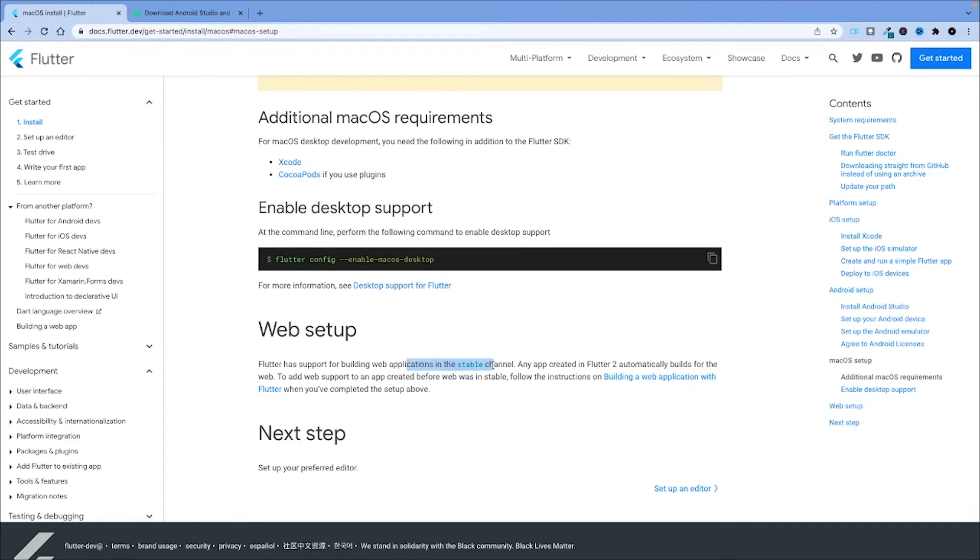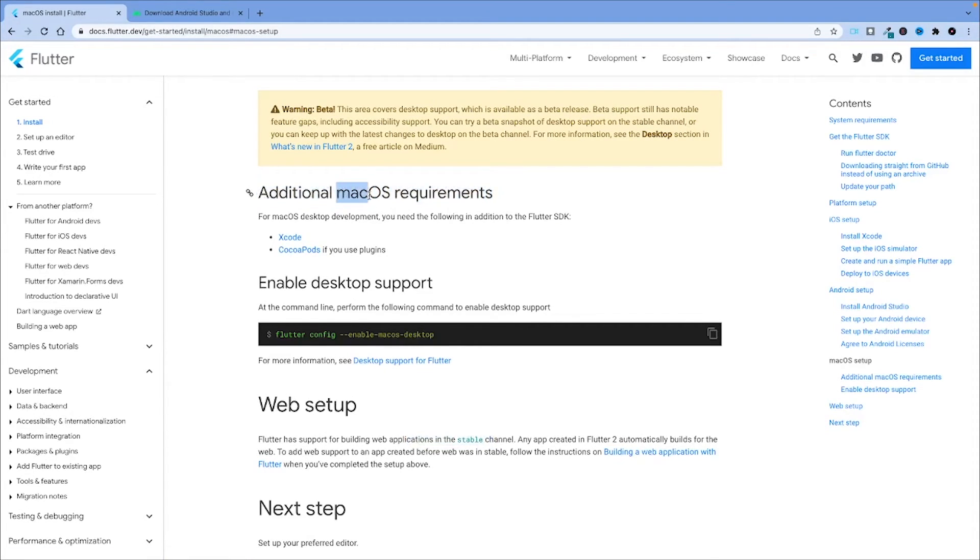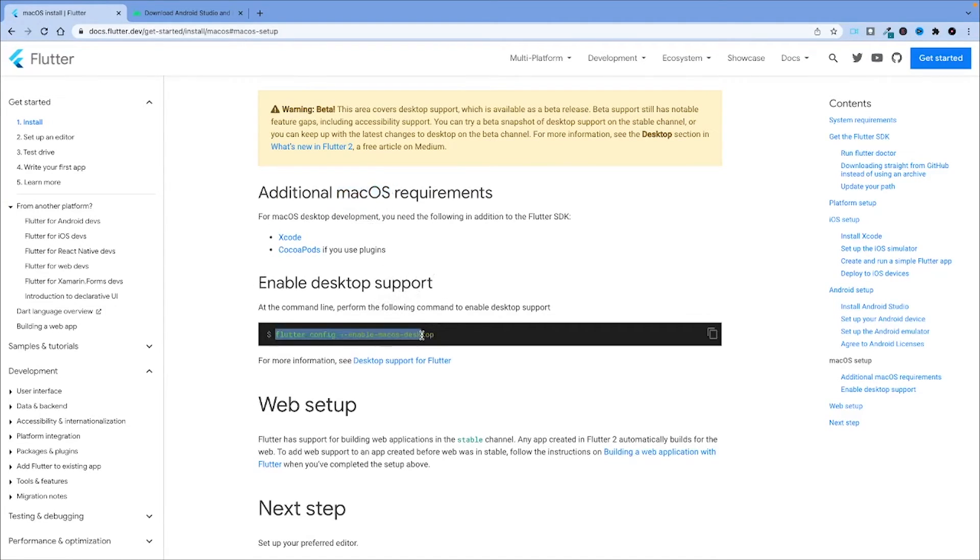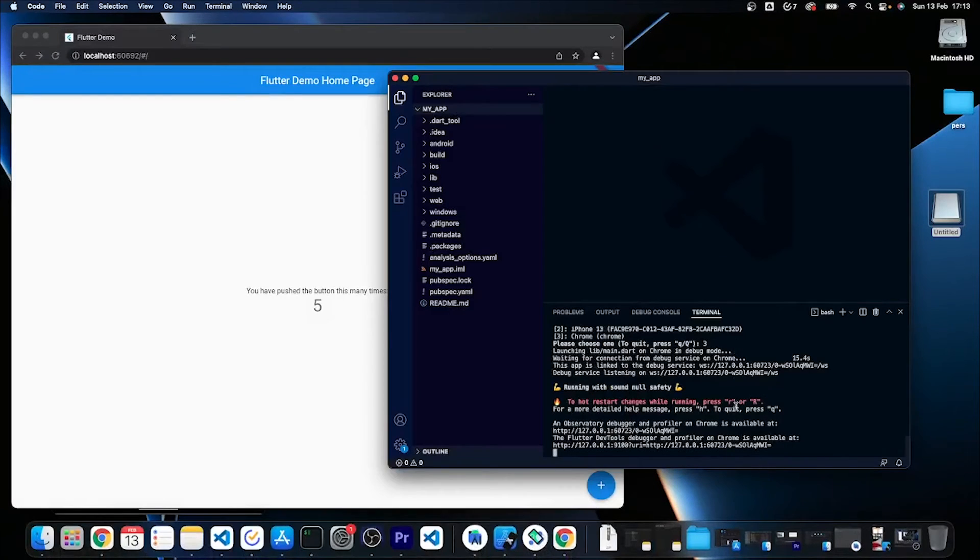If you want to also make use of the macOS development which is currently in beta, you just need to run this command to explicitly enable this beta feature.